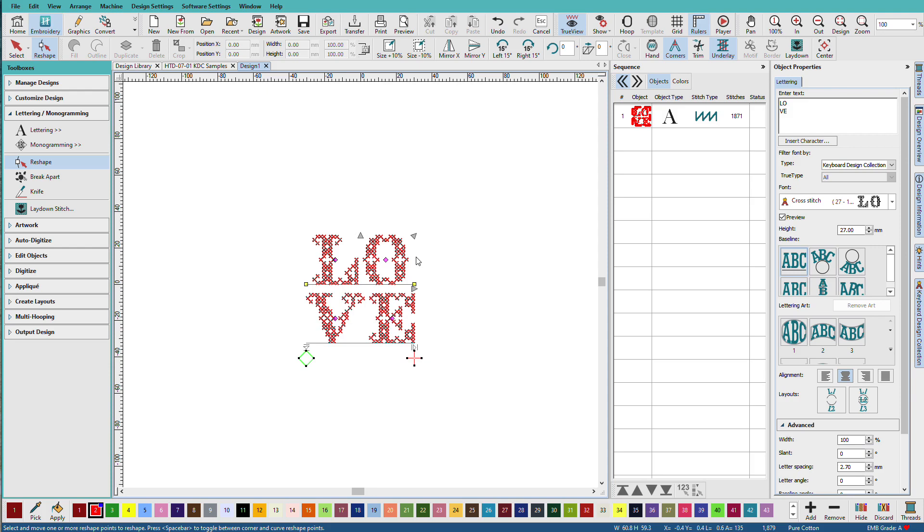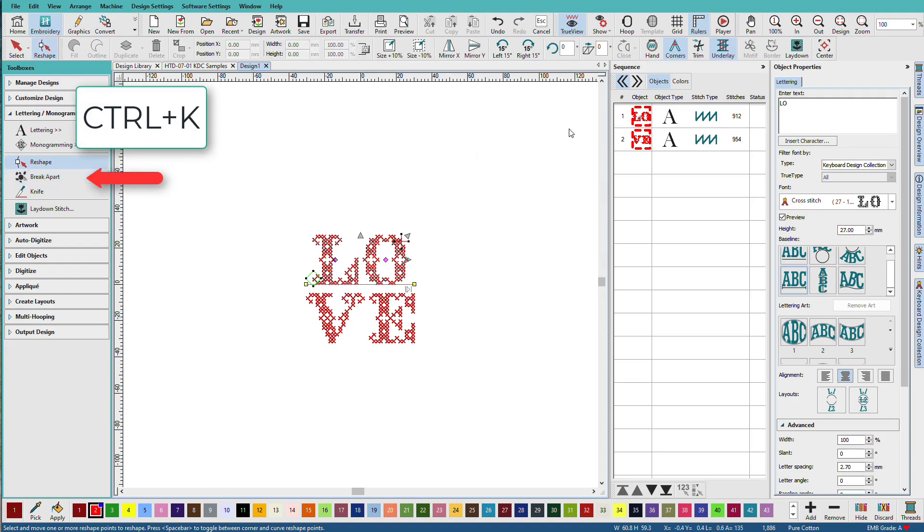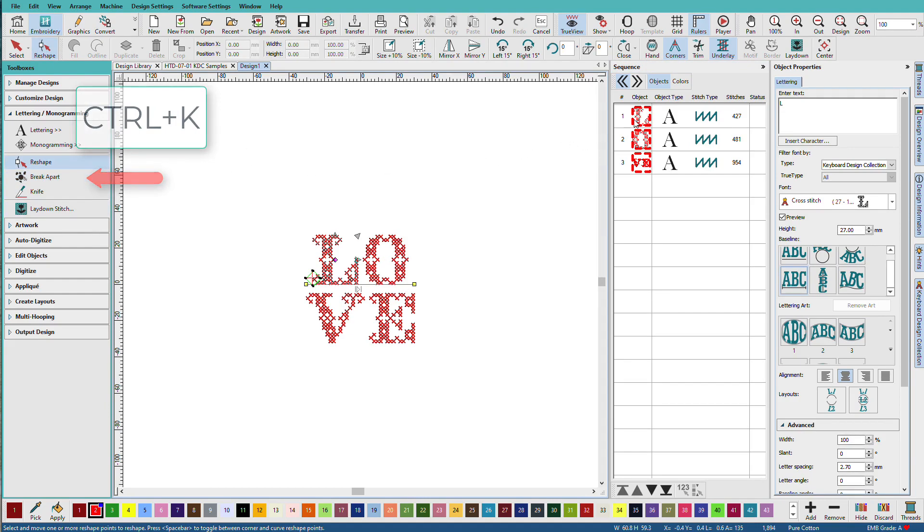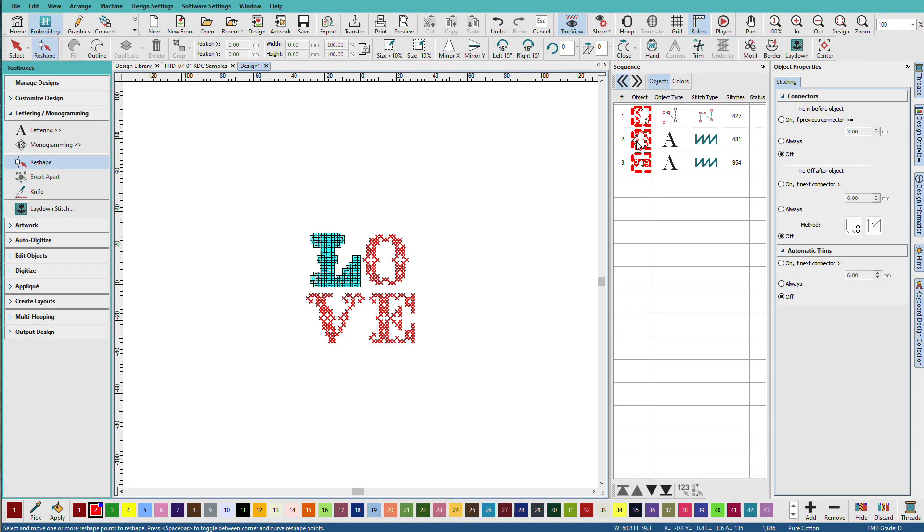Like other letters, we can break this apart. If I break this apart, just like other letters, and we'll take this last letter and break that apart one more time. Notice that it is a stitches-only design.